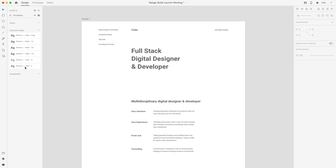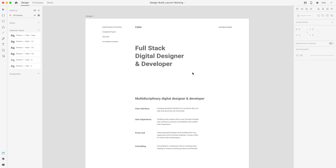We already have our character styles set, so now we need some colors. Because this website is fully customizable and you probably have your own branding, feel free to use that. Or if you want to select colors by hand, that's also a good idea. For this website, however, we're going to use a tool called happyhues.co — it will allow us to preview a lot of different color palettes very quickly.